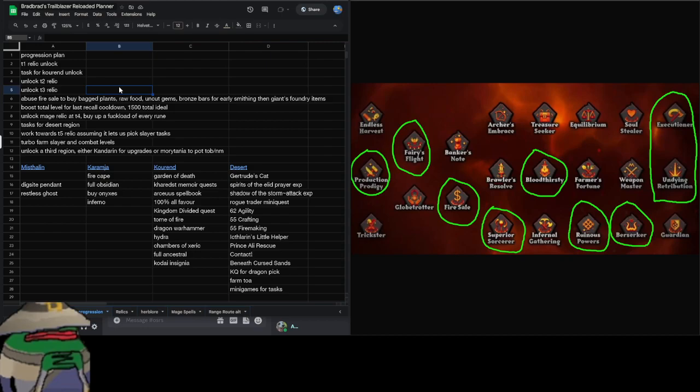When it comes to unlocking the third region, for most people picking mage, they're going to pick Kandarin just for the damage boost. Obviously there's the Tormented Bracelet and there's the Occult Necklace. You also get access to powered staves that aren't the Sanguinesti staff. So that's the Trident and the Warped Scepter. But I'm going to skip over that completely and I'm going to go for Morytania, and this is because I want to do Theater of Blood with my friends. We just want to have a bunch of fun.